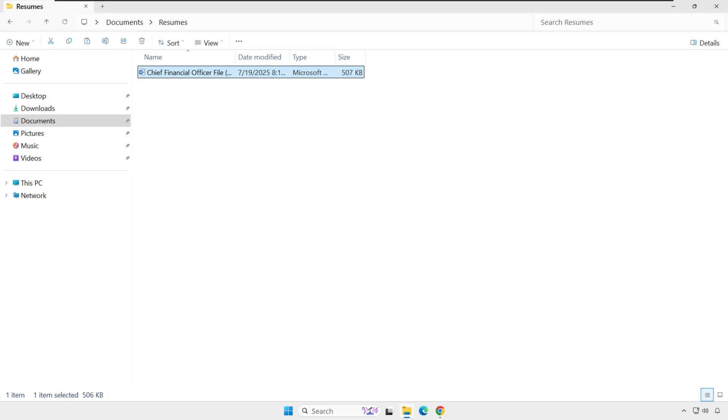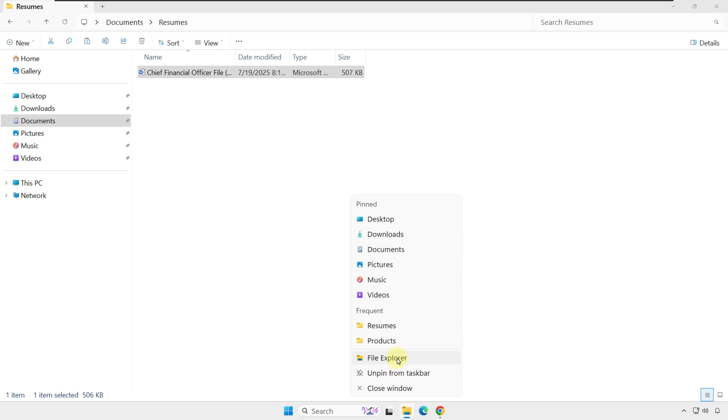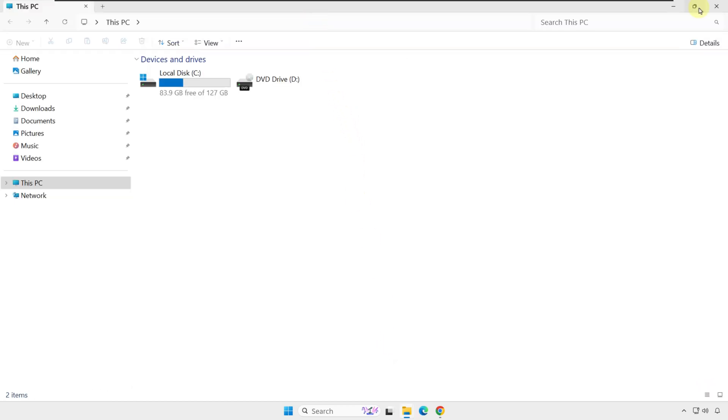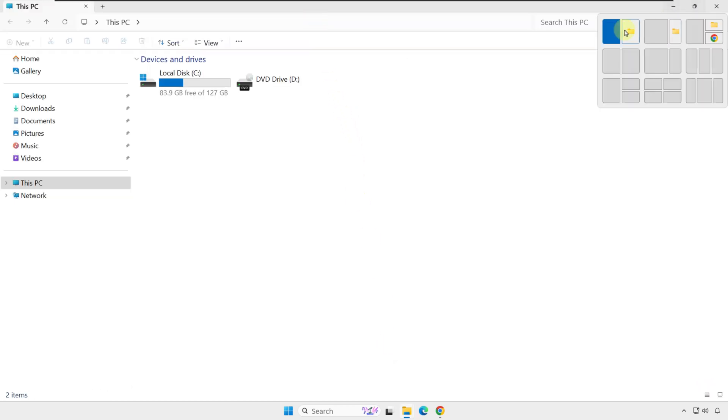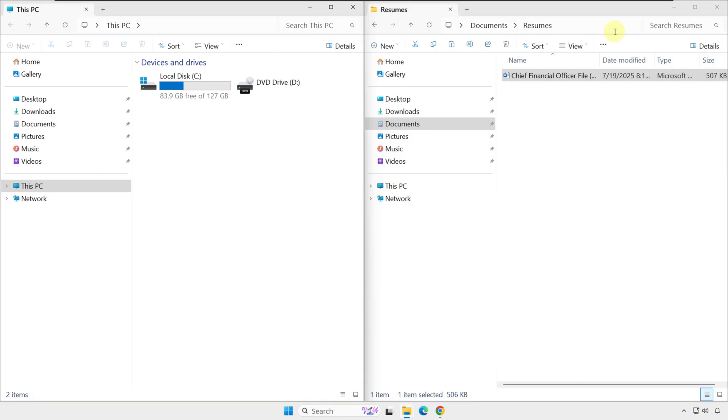Let me share a little trick. You can have two File Explorer windows side by side and drag and drop files between them. To do this, right-click on the File Explorer icon, click another File Explorer, and then use Snap window to have them side by side.